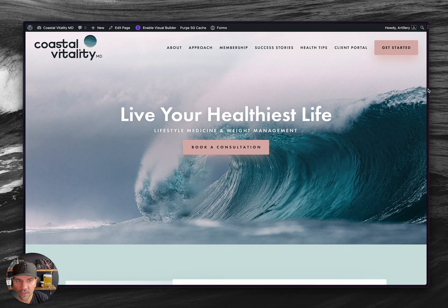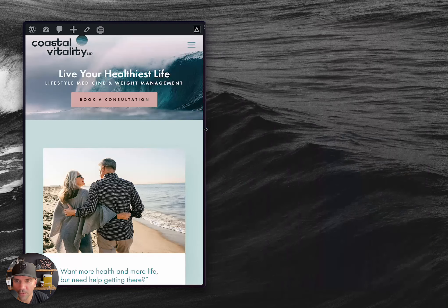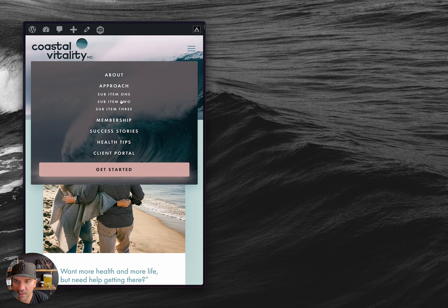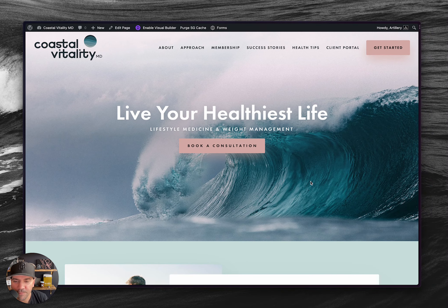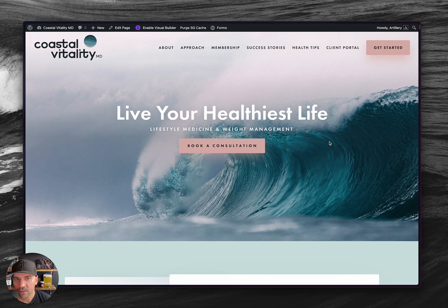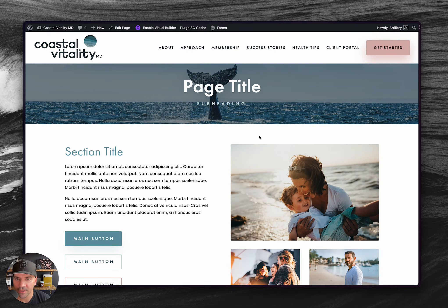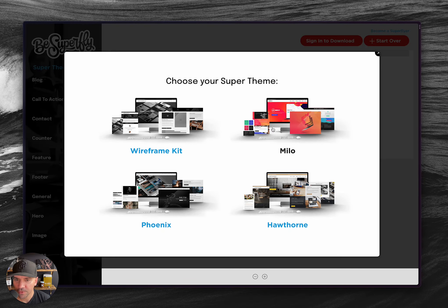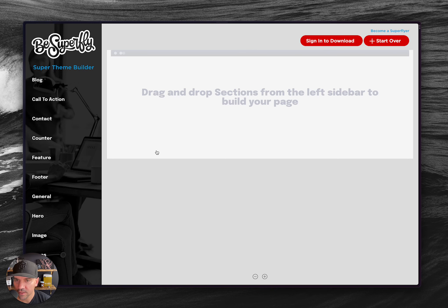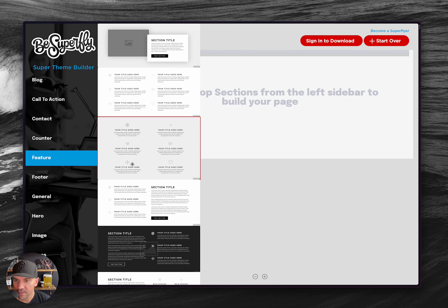I also do the menu and all the responsive work for the homepage, then build that interior page and send it over. I did this one just late last week. For the interior page, even though I'm not using one of the super themes here, I still thought I'd go to the wireframe kit theme builder and use some of those sections.